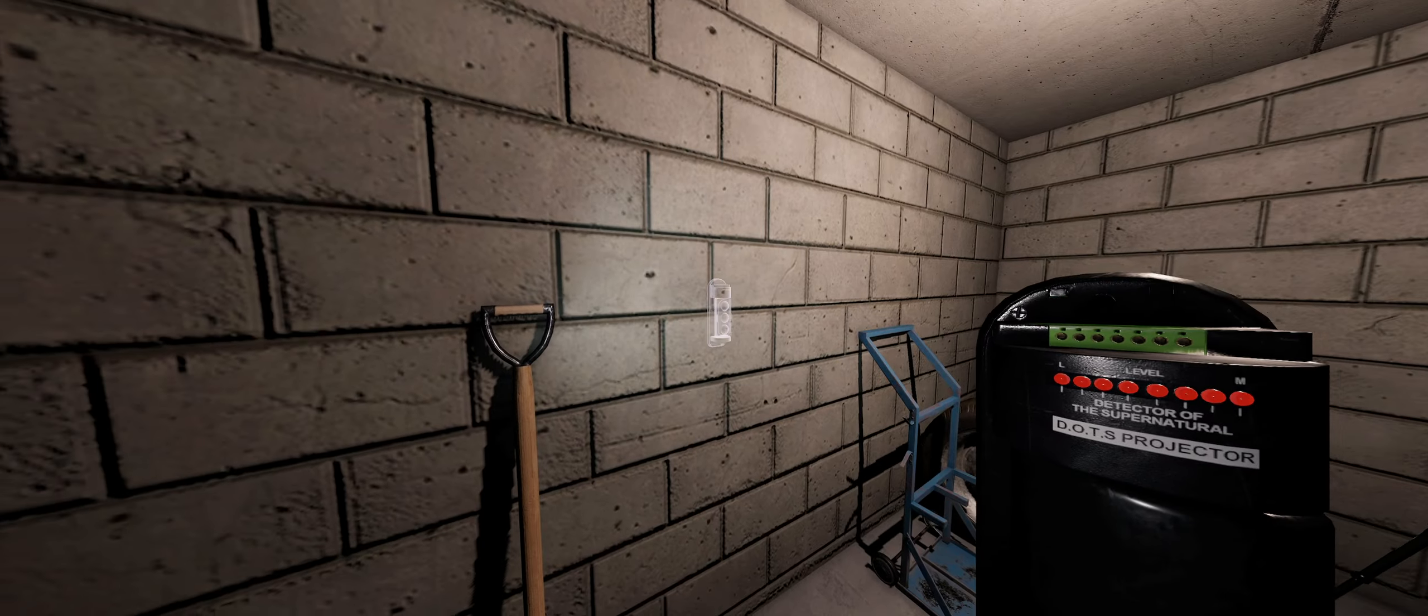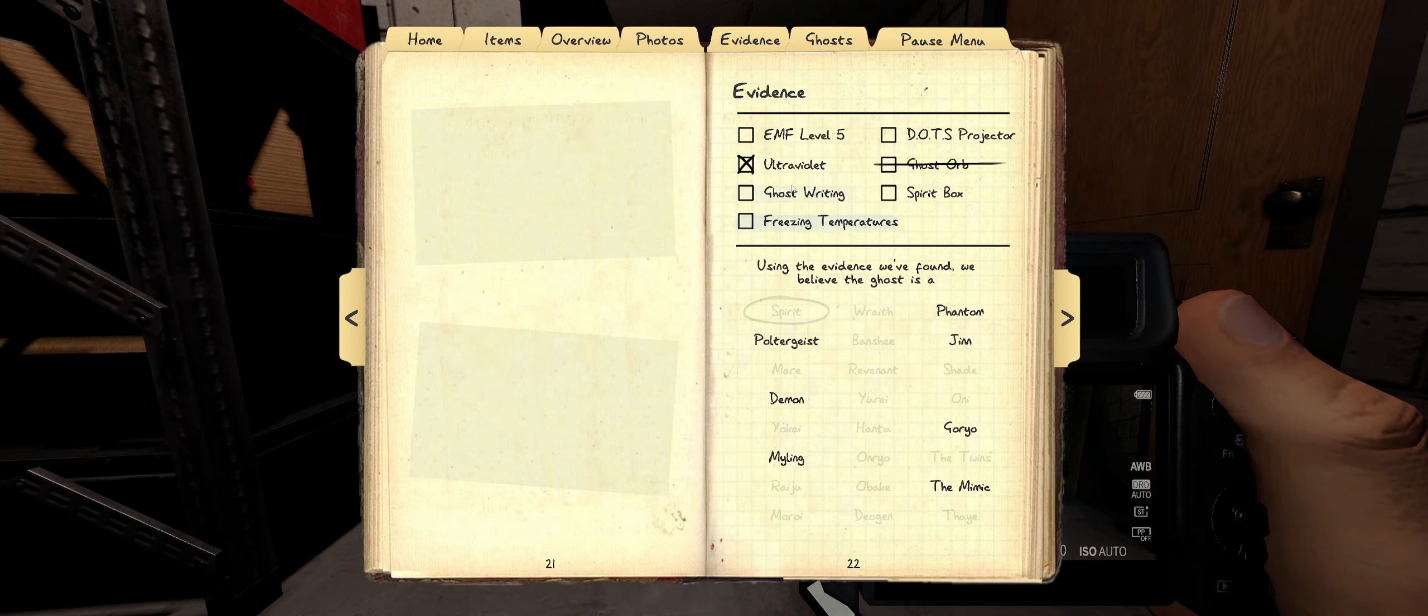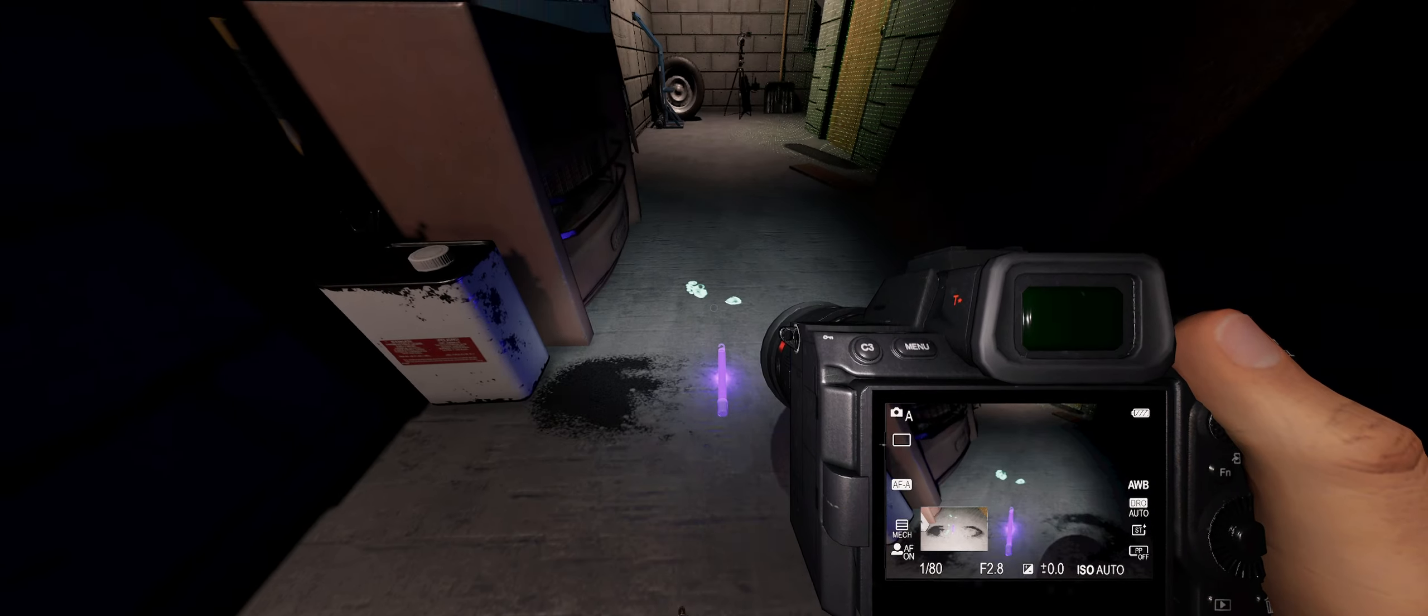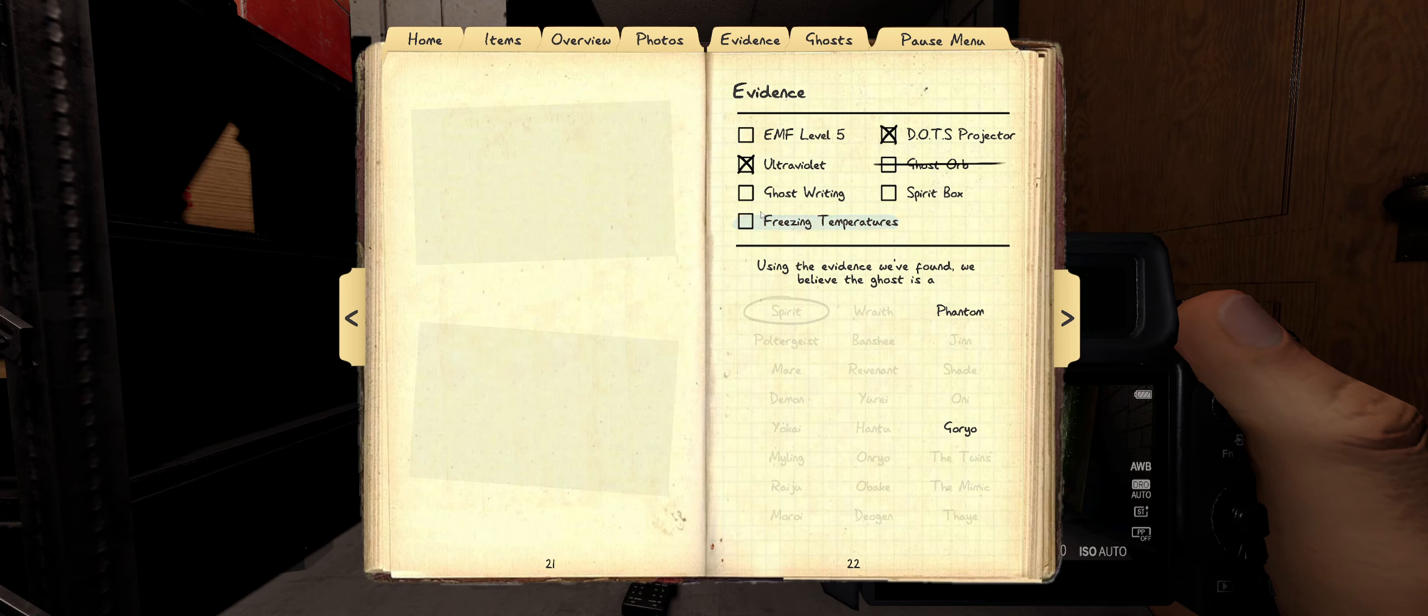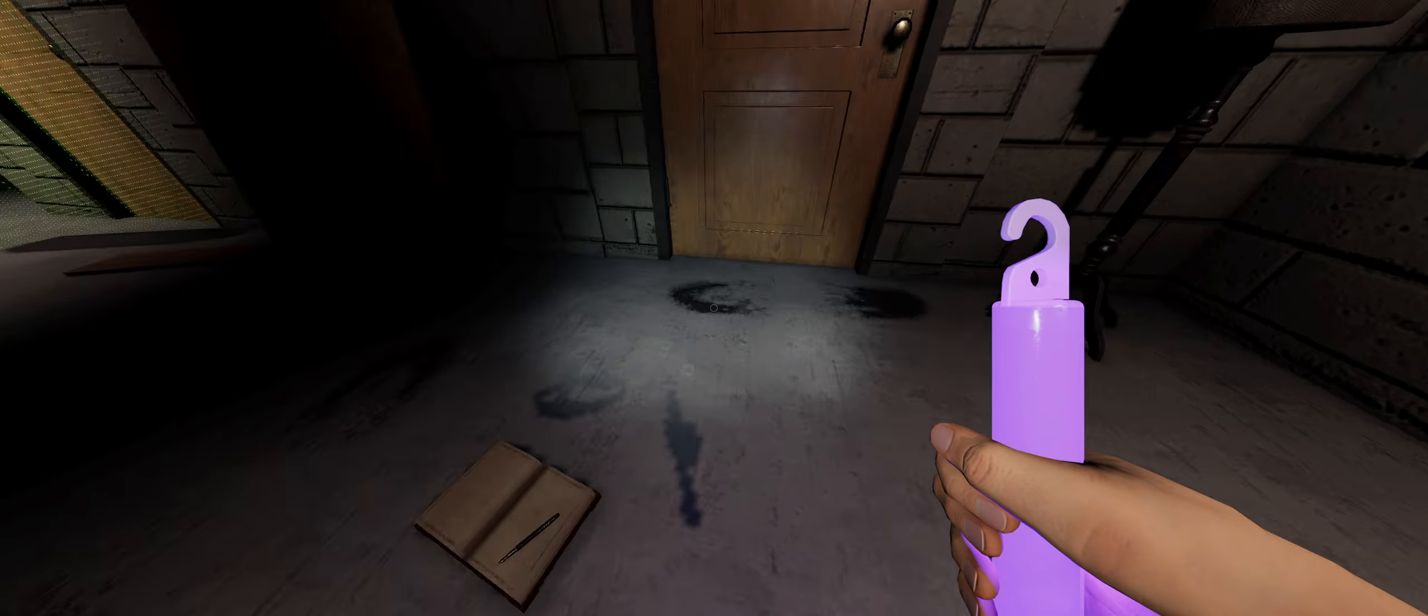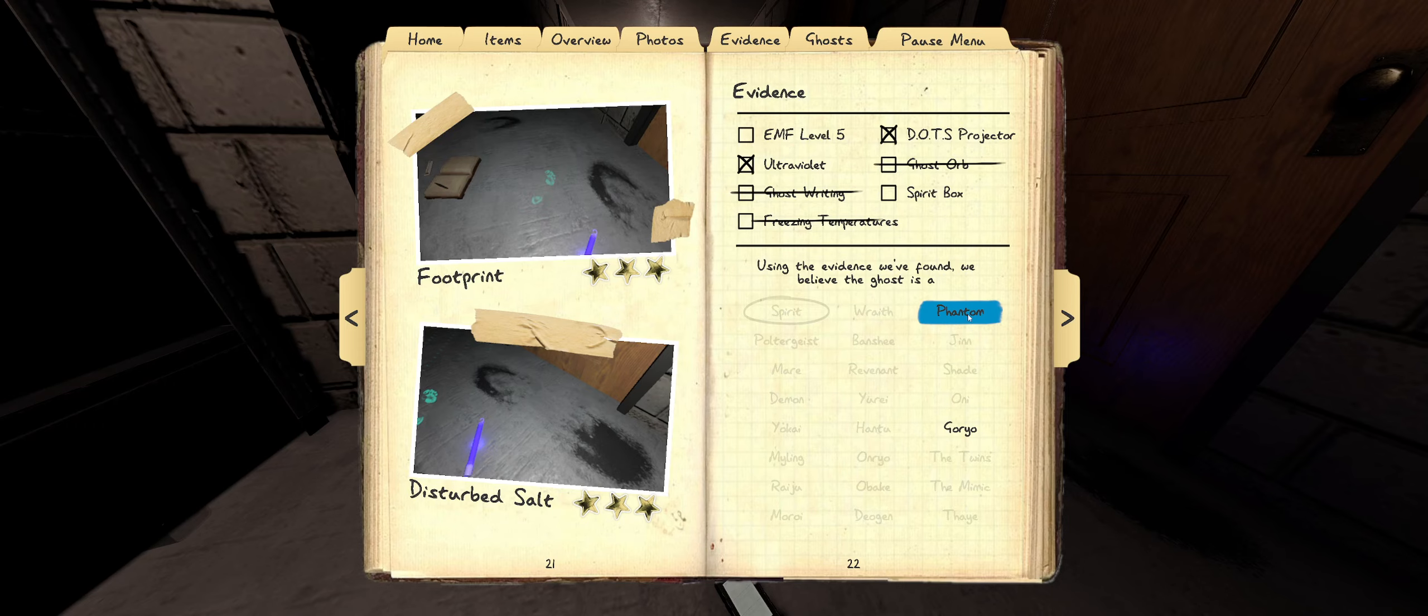Move this to right here maybe. We are cold. This is very cold. We have dots. Okay. So let's see here. Dots, ultraviolet. Can't have freezing. Ghost writing? Nope. Spirit box or EMF5. Oh it can't, it's a phantom because it can't be a Goryo. We saw the dots. Yeah, it's a phantom.